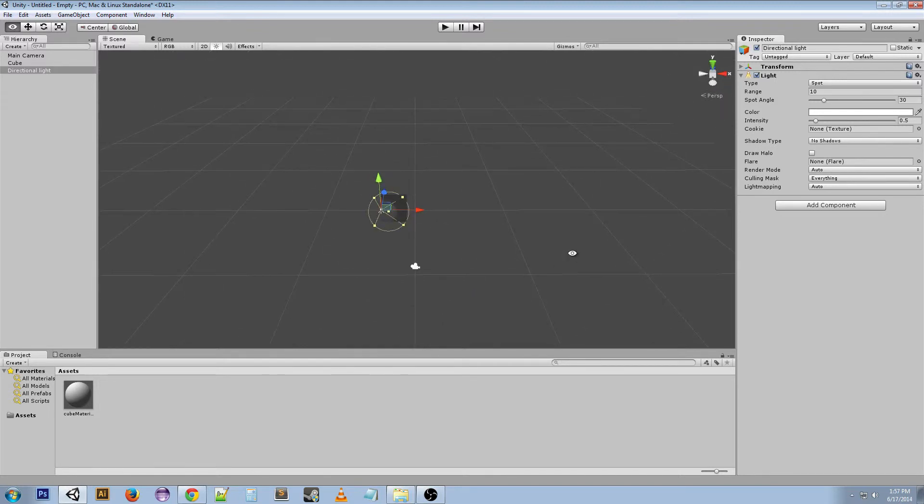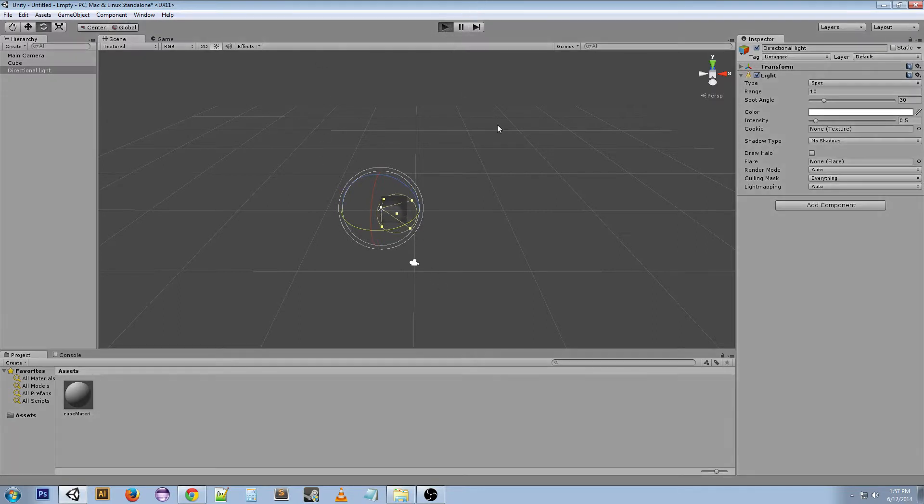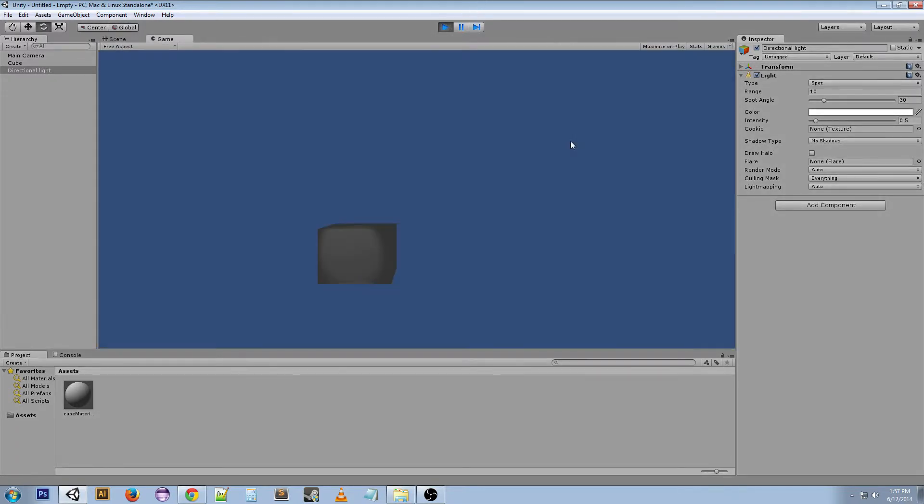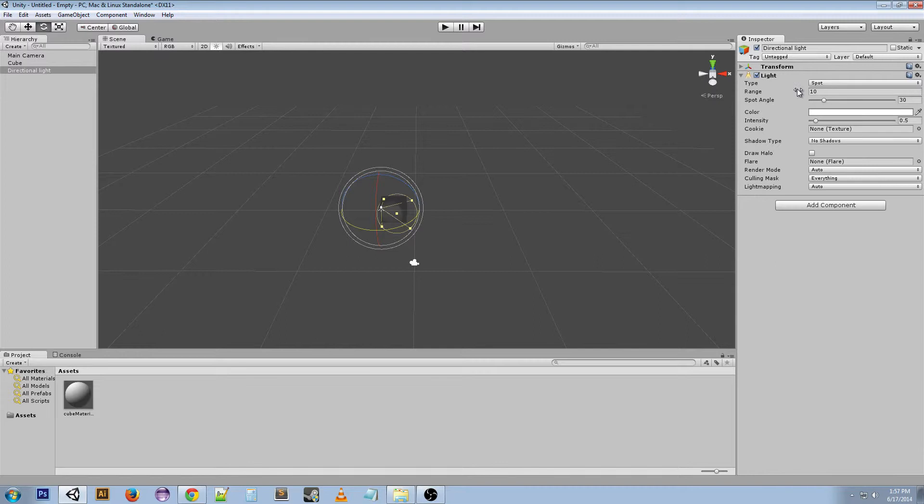So you can kind of see what I'm talking about. Alright, so this is a spotlight. Spotlight has a lot of the same attributes and properties that a directional light has, but the things that you're mostly going to be worried about are range, spot angle, and color and intensity.